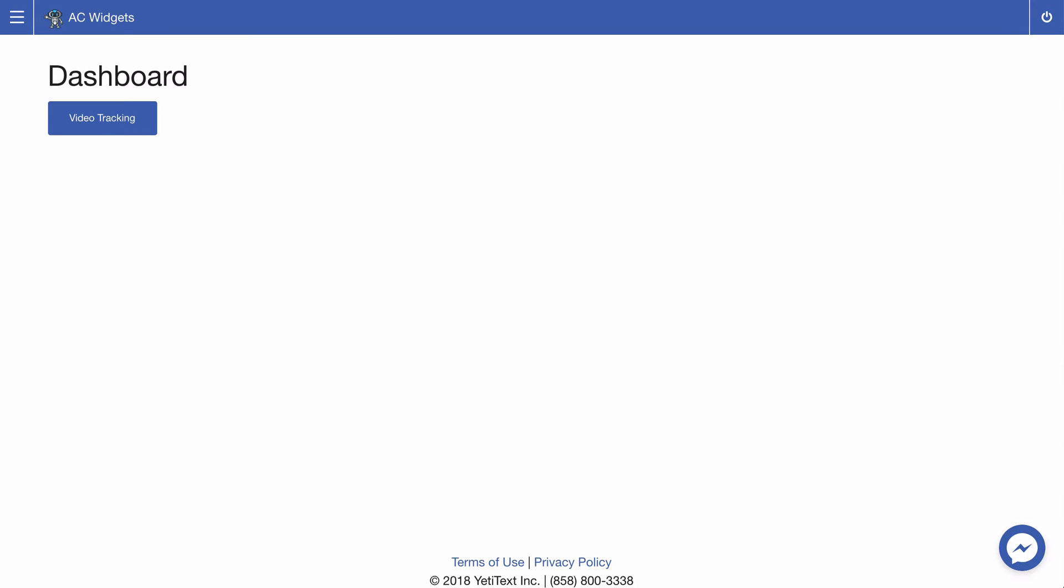In today's video we're going to show how to set up video tracking for Wistia. Once you have your account connected to your ActiveCampaign account, go ahead and click video tracking from your dashboard.